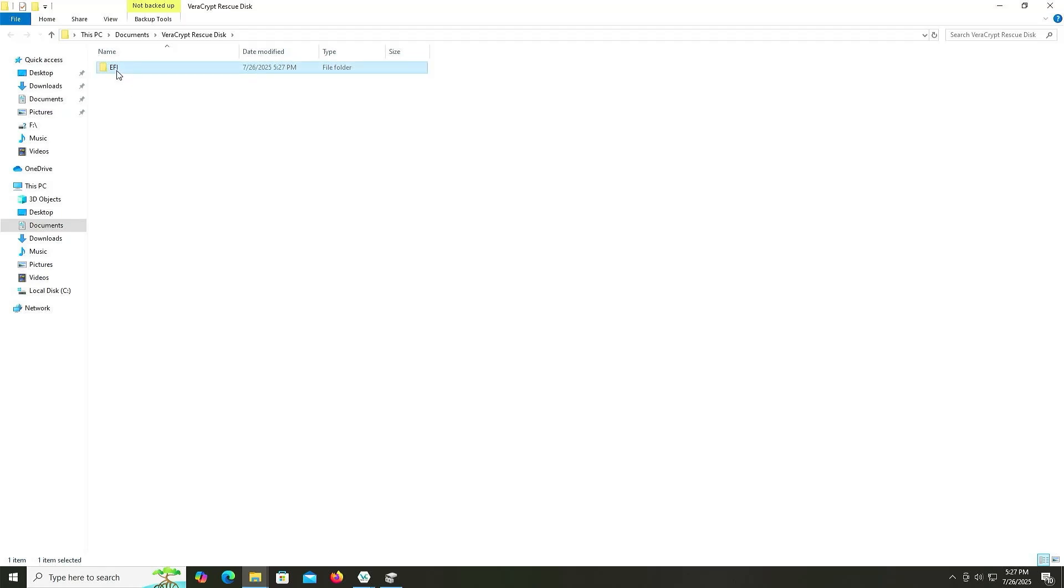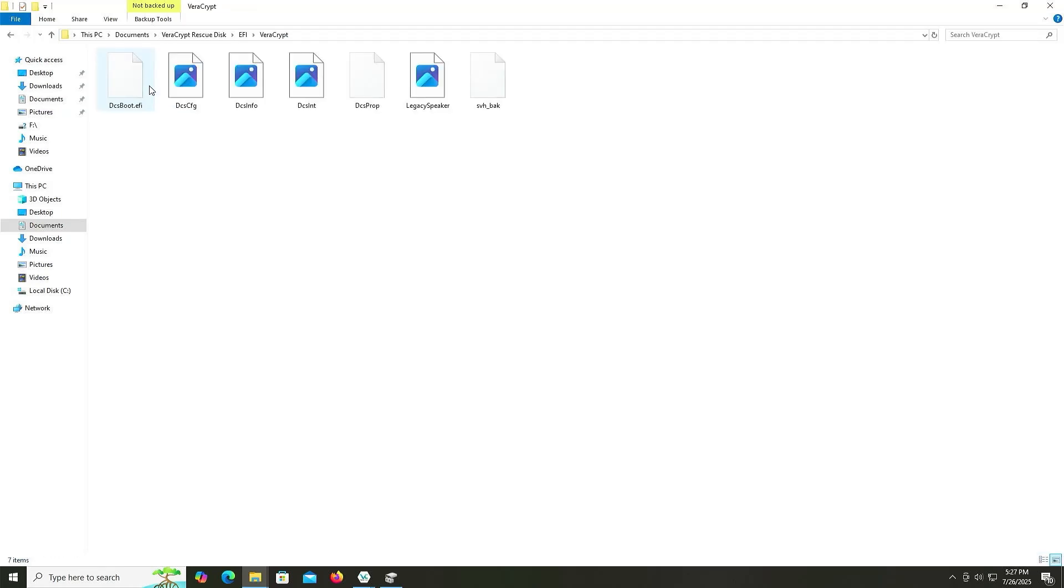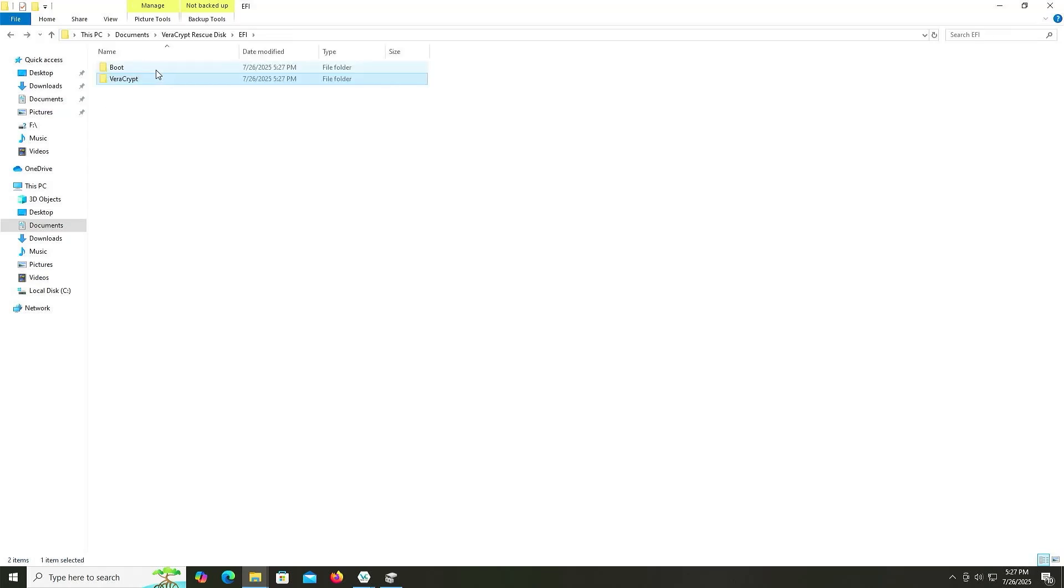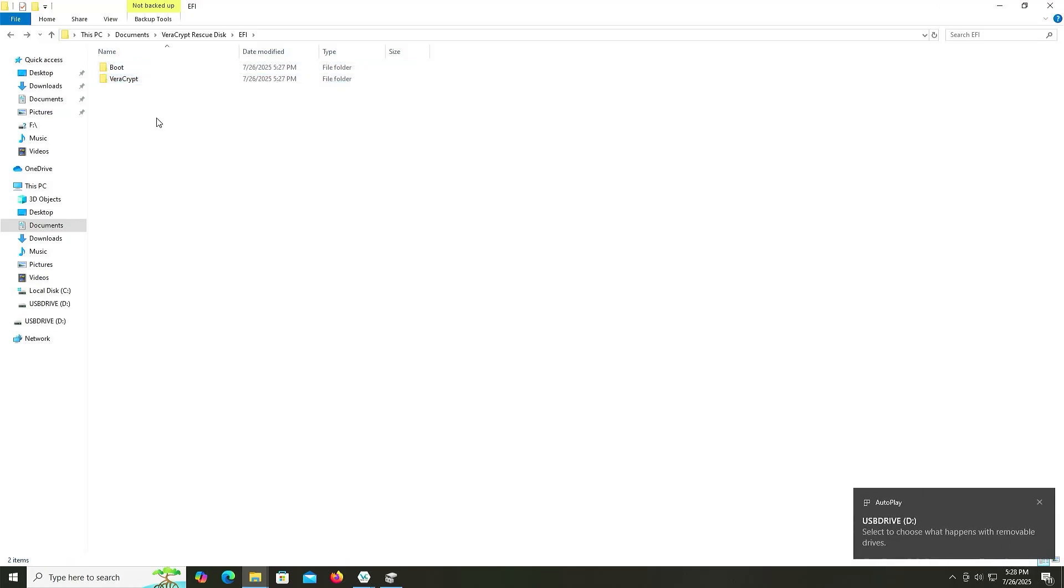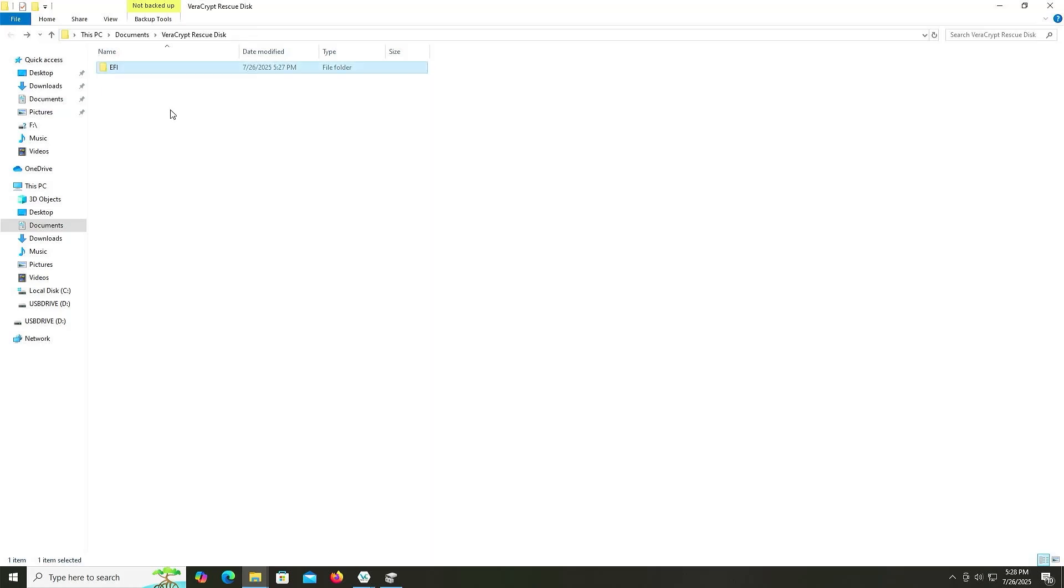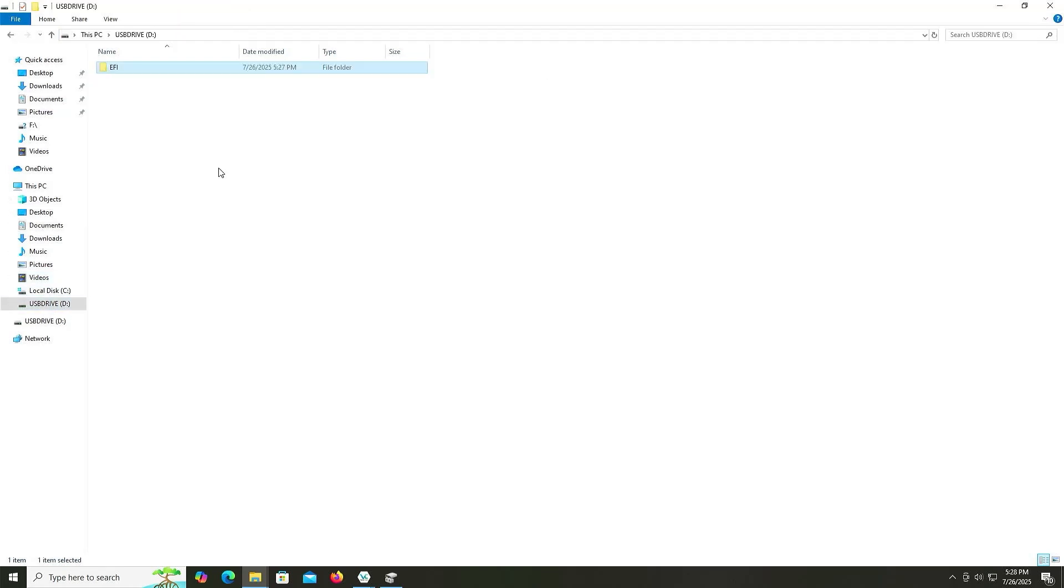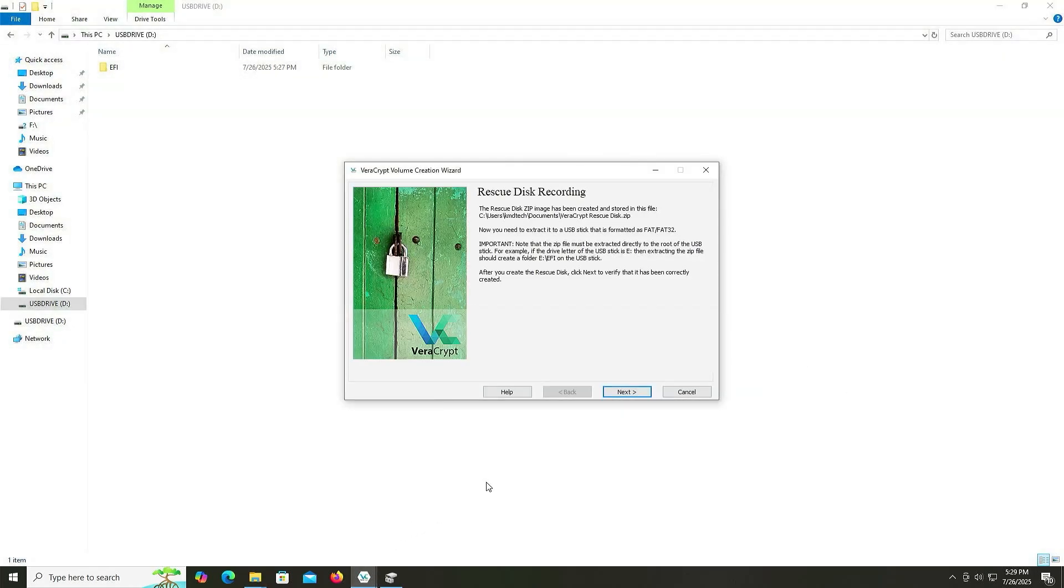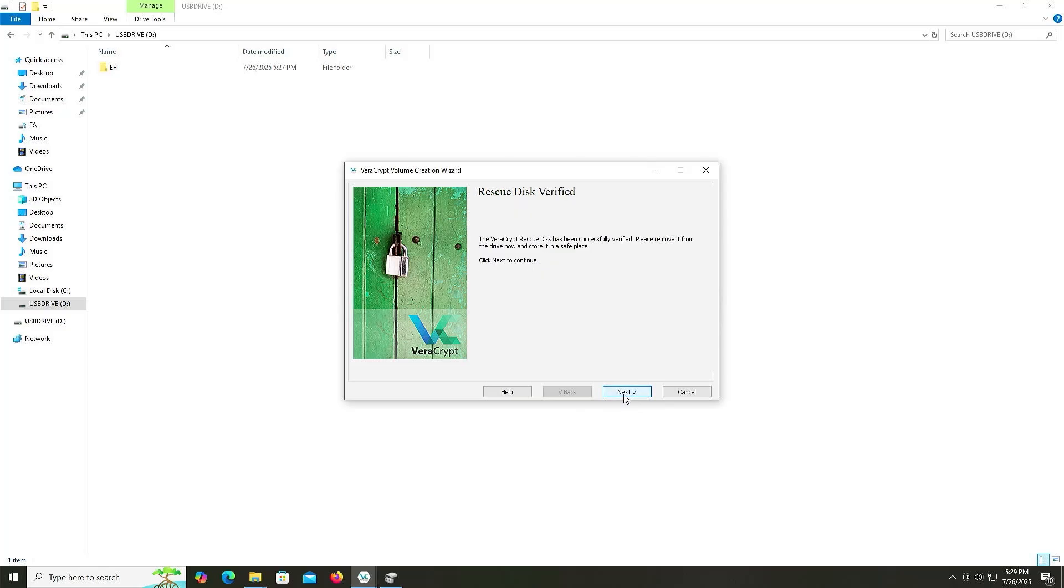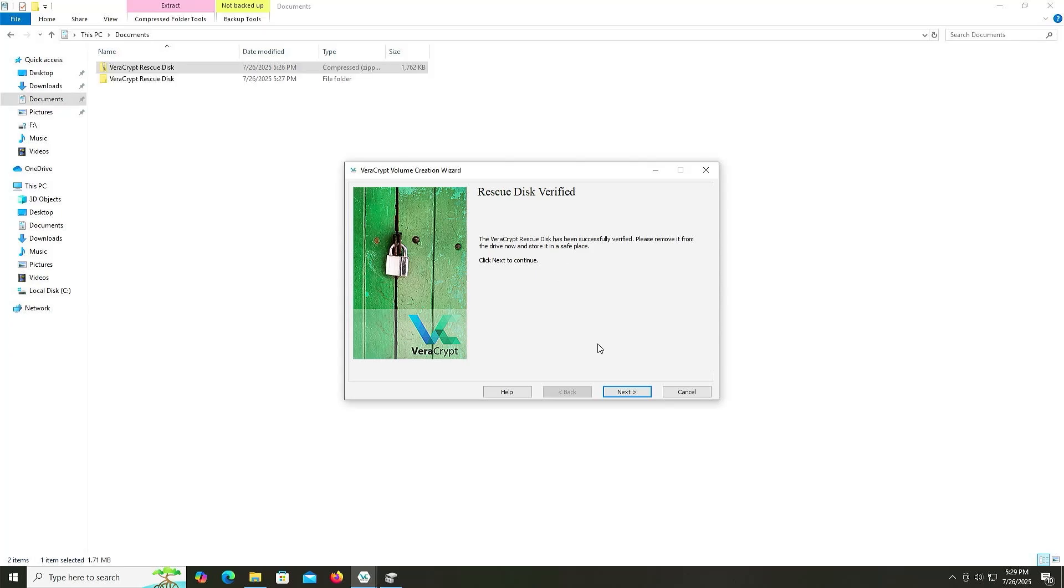And so here are the extracted contents and there's a boot directory and there's a VeraCrypt directory that contains everything that I need if I need to rescue my system partition. And now I'm going to plug in a USB drive. My USB drive has been plugged in and I'm going to copy this folder, the EFI folder, go into my D drive and then paste. And I'm going to go back into VeraCrypt. I'm going to hit Next. And then the rescue disk has been verified, so that's good. And now I'm going to remove it. I'm going to hit Next.